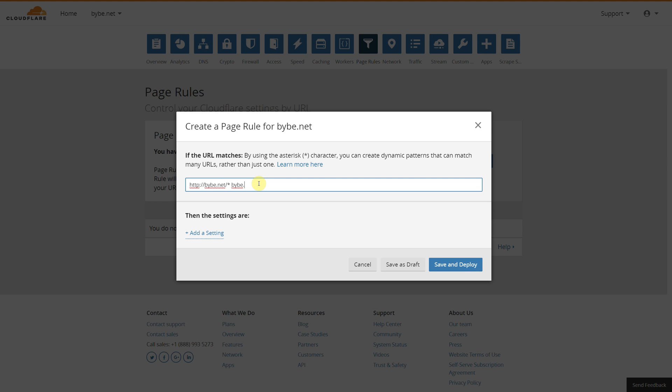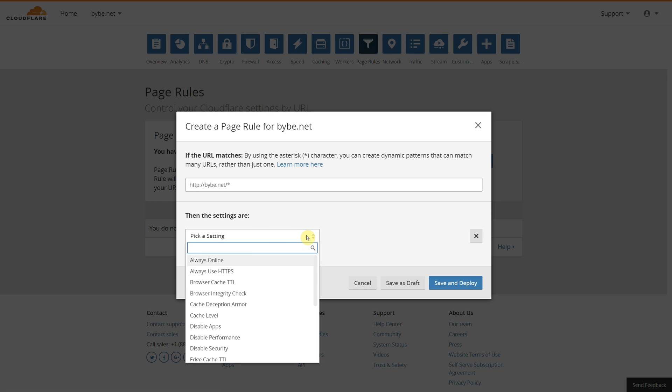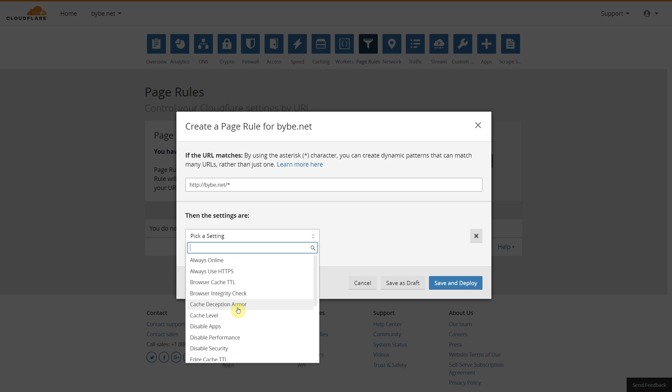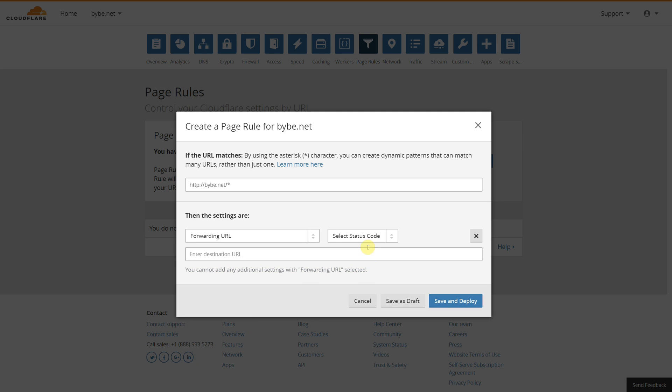For example, if someone's to visit tutorials, that would redirect them to the correct address afterwards. That's our asterisk there—that will catch any address or folder after the domain. We're going to scroll down to Forwarding URL.